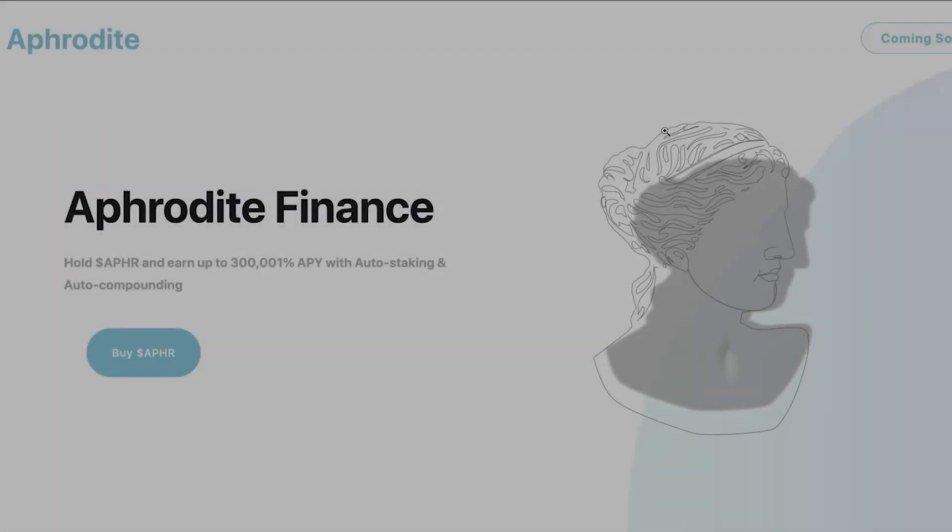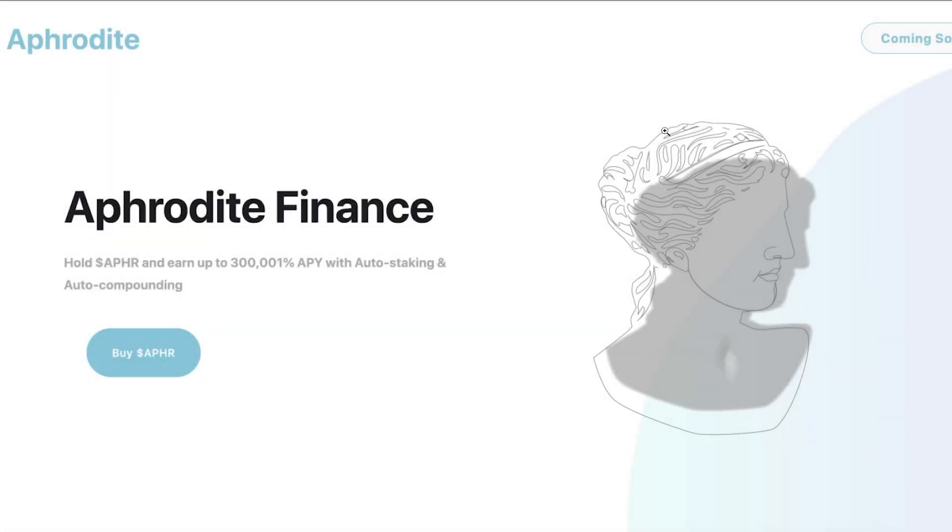Hey, what is up everybody, thank you so much for tuning in to another one of my videos. In today's video we're going to be looking at Aphrodite Finance that is here to take over the Metis blockchain. If you guys don't know what Metis is and how to get on there, we will go through that in this video.